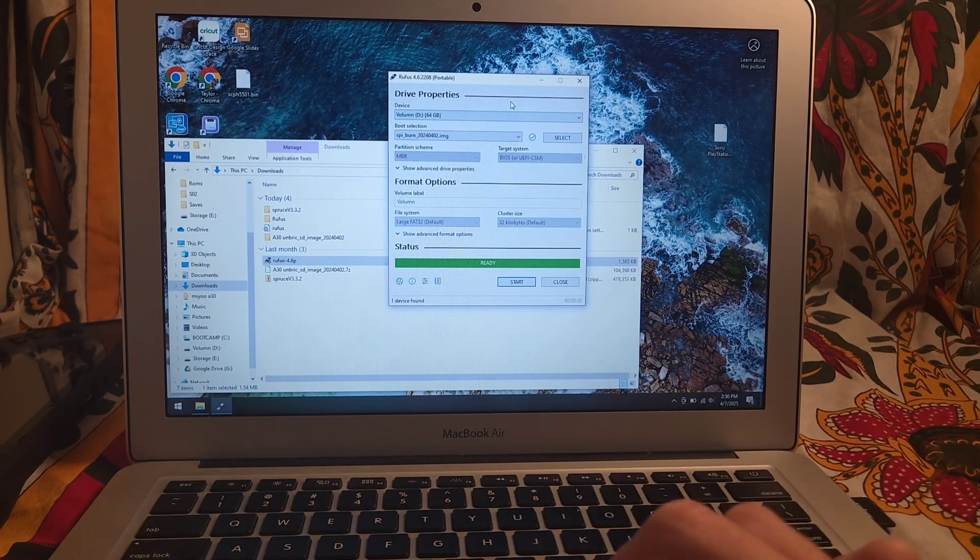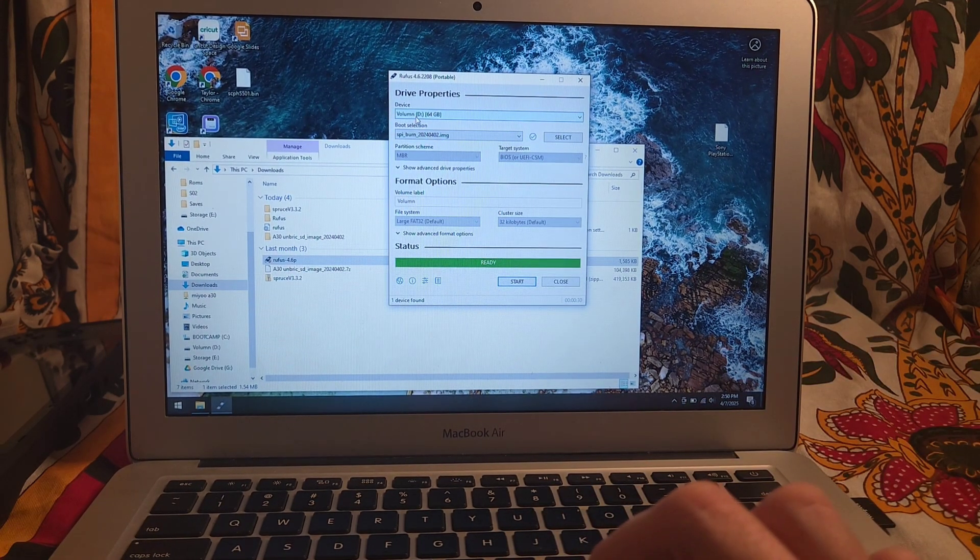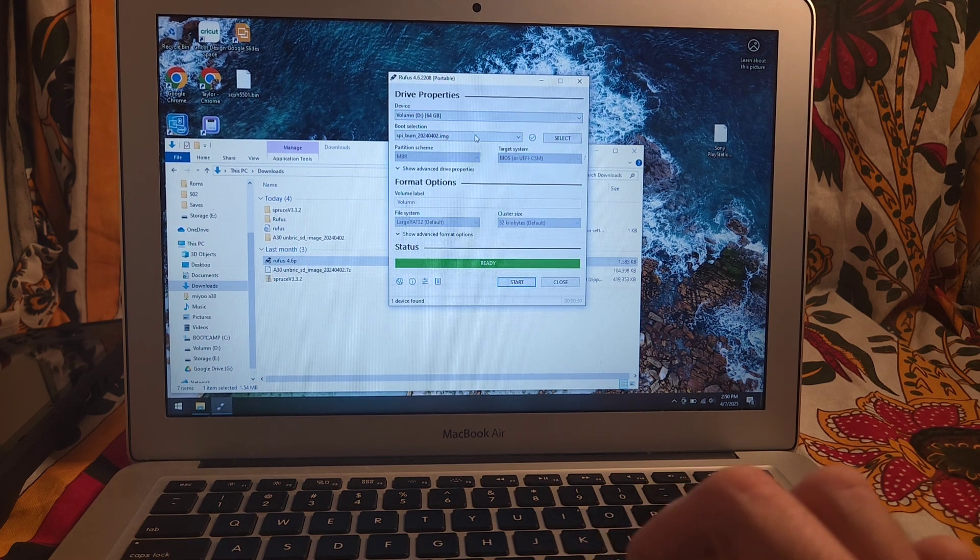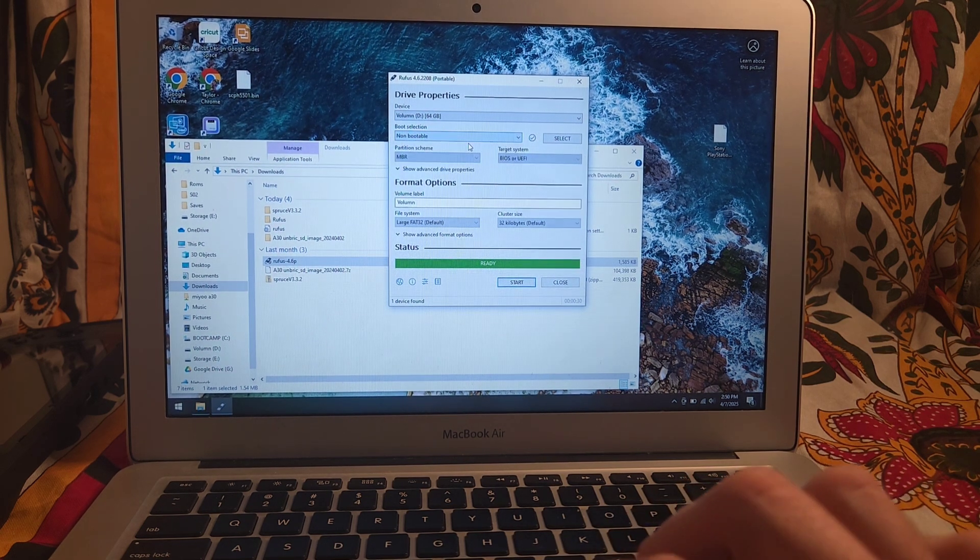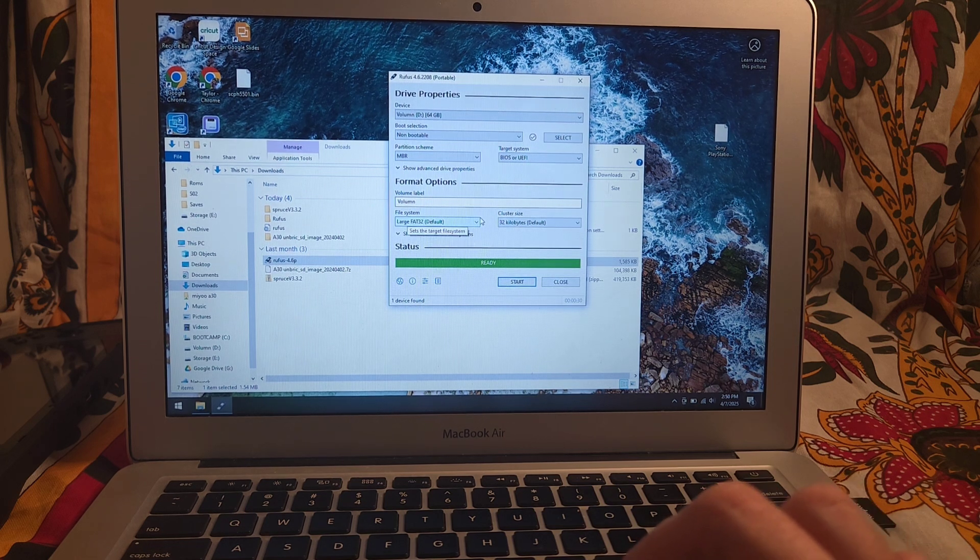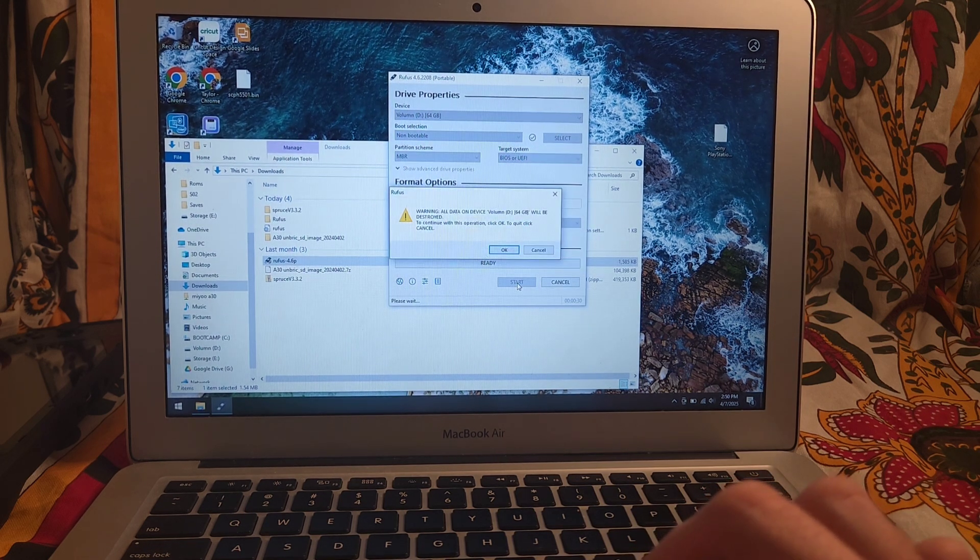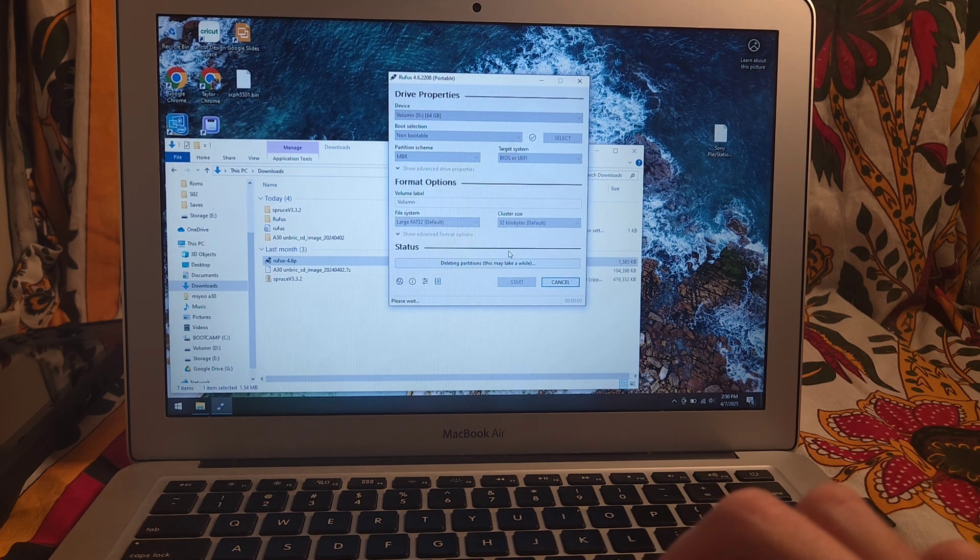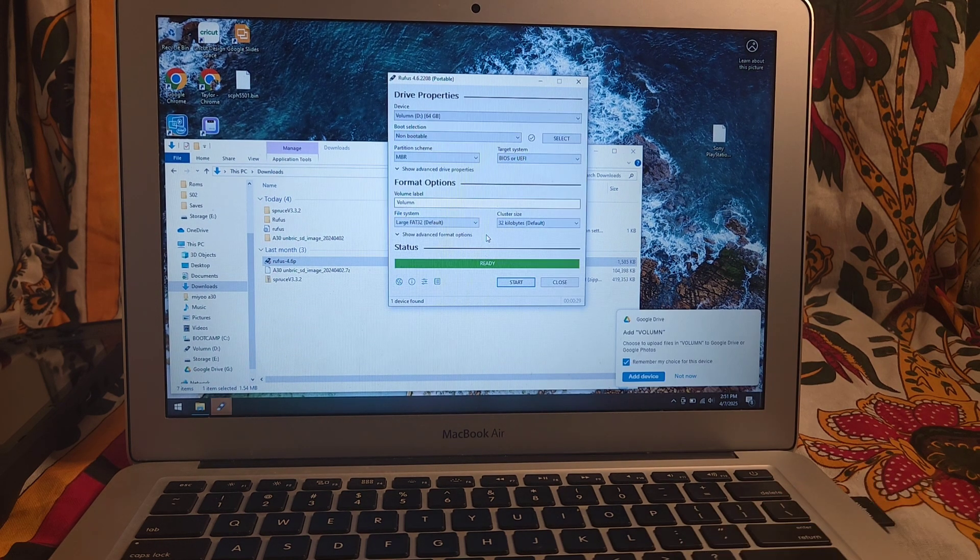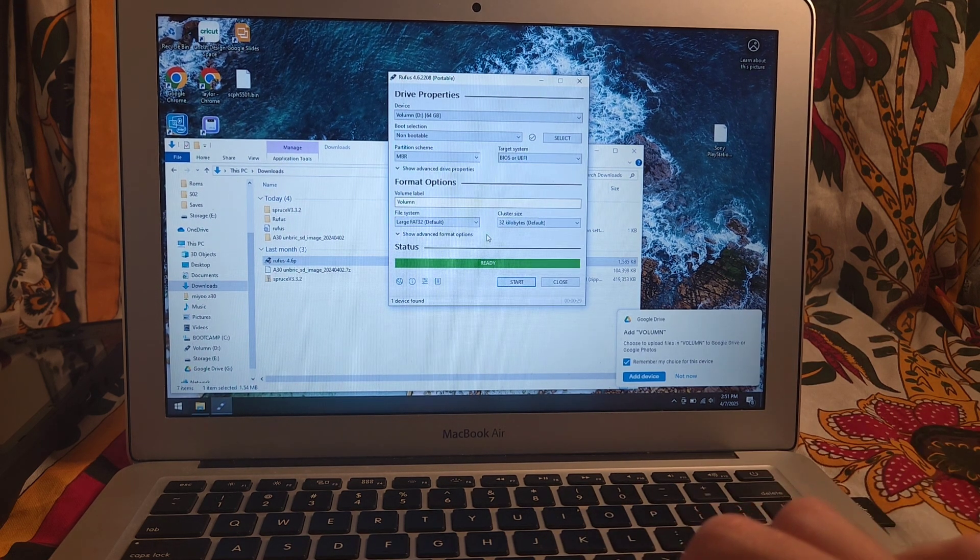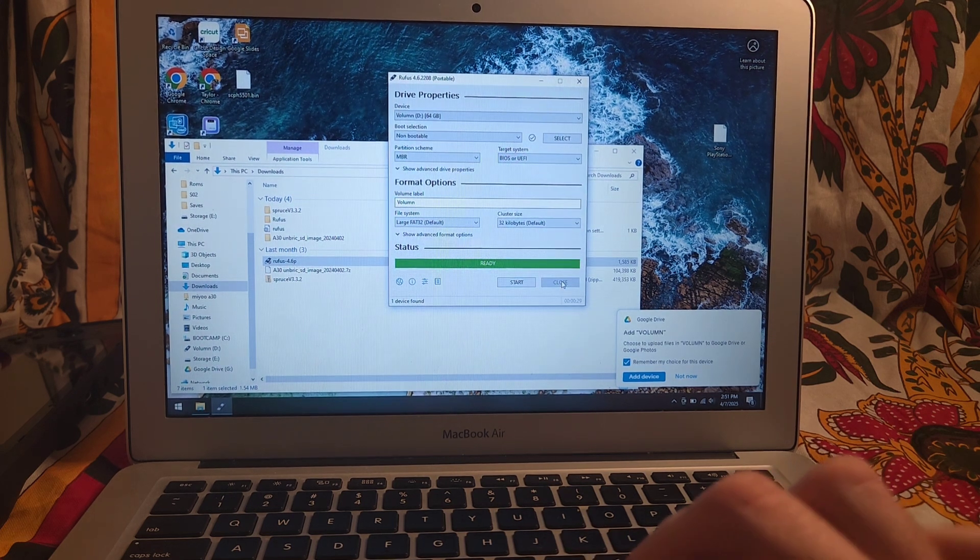And what we're going to do, you should see it should say volume and then whatever. We're going to select non-bootable here. Make sure it says large fat 32. And press start. And then okay. Okay again. And give it just a minute. And we are finished. So now we can go ahead and close Rufus.